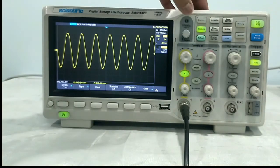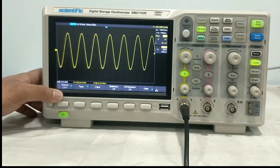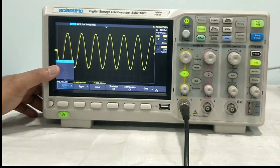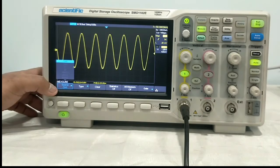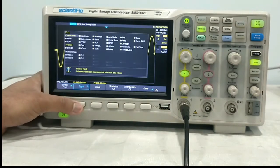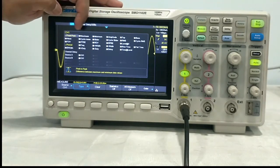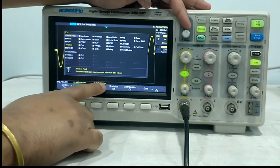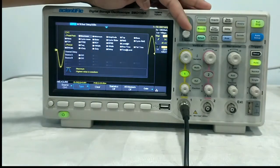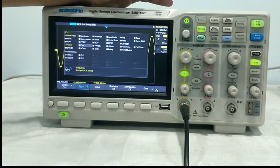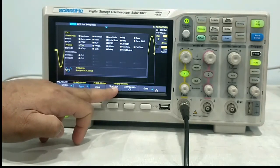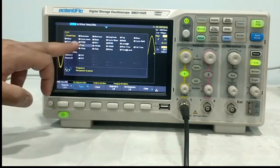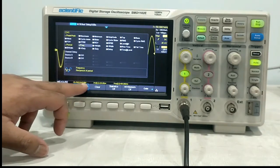Next is measure. In measure, the first option is source — you have to select the source. As we have applied signal to channel 2 and channel 1 is only enabled, it is showing only channel 1. If you enable channel 2, you will get channel 2, Z1, Z2, Math, reference A, reference B, accordingly. Then comes type — whatever parameters you want on screen, you have to check the box. Peak to peak is already displayed. If you want frequency also to be displayed, scroll to frequency and press enter. Now you can see the frequency also coming here: 50 kHz. The parameters you want below the screen — enable them and you will find the measurements here.